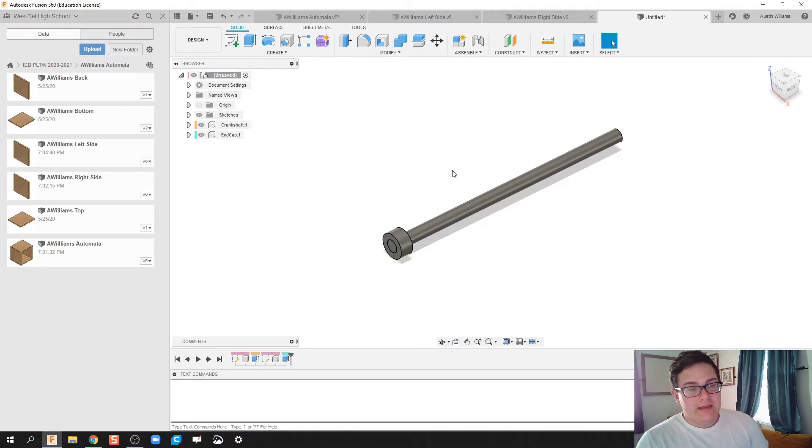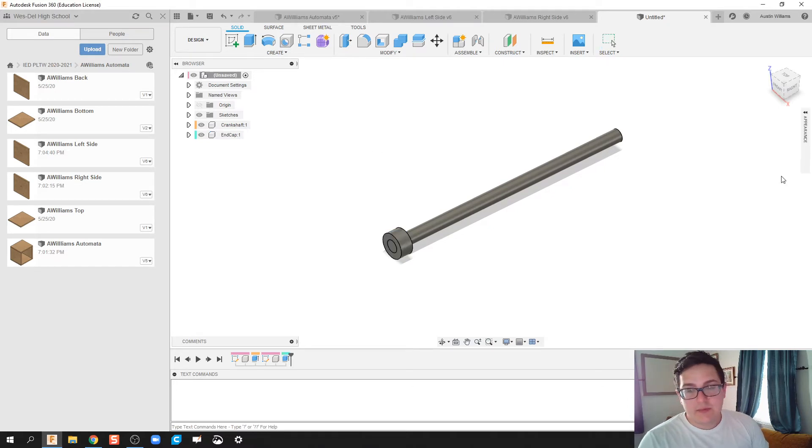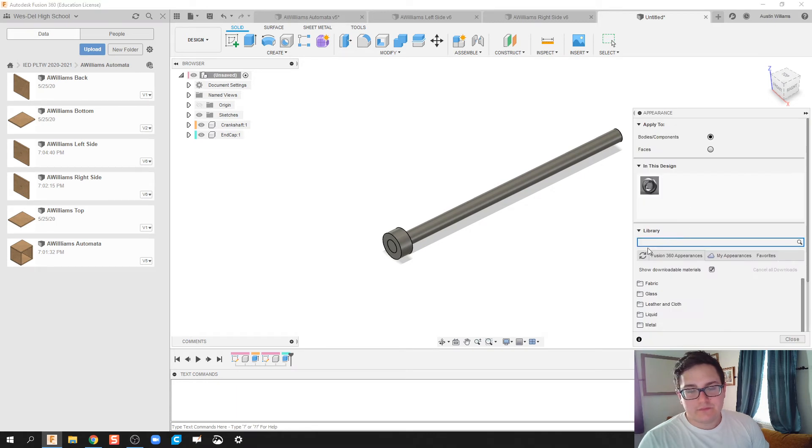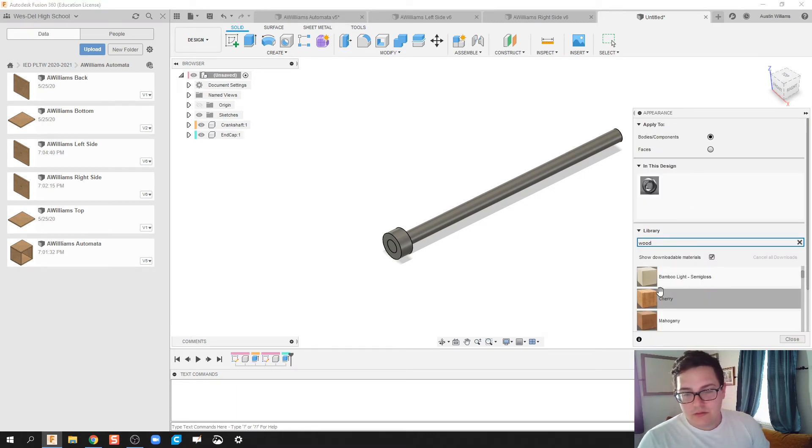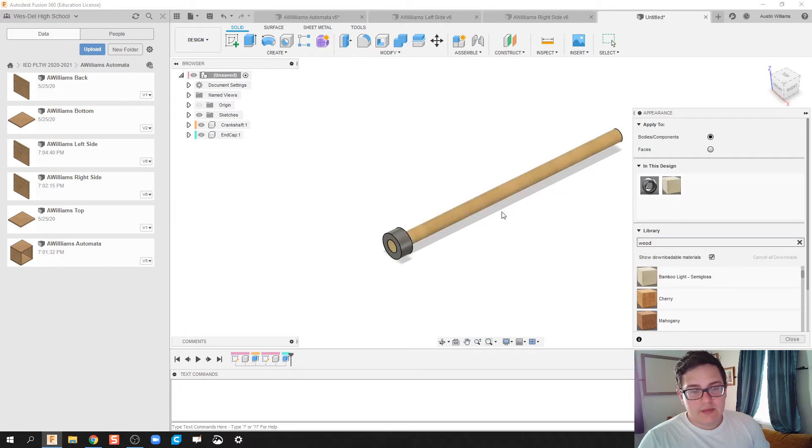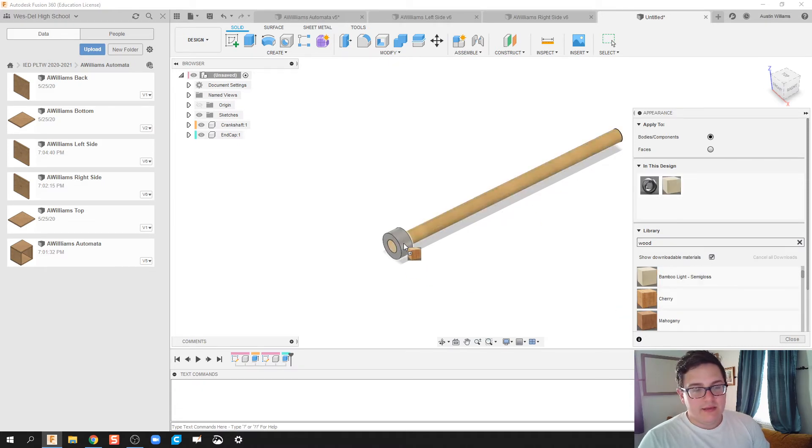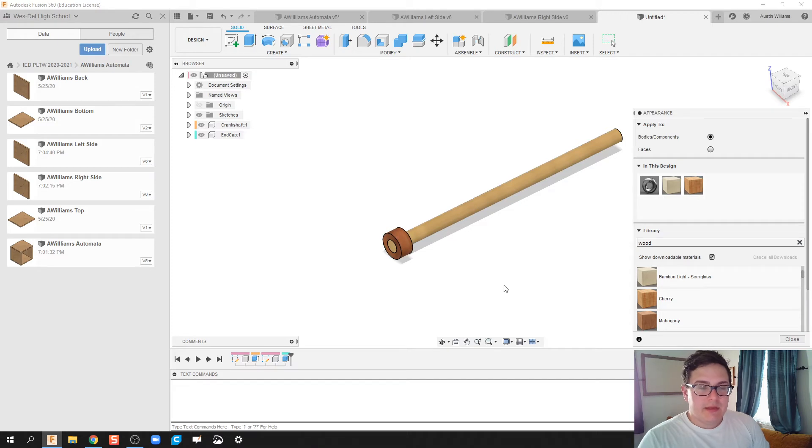And let's make these parts. I'm going to hit A on my keyboard, and we're going to change the appearance here. Let's make wood. My dowel rod is going to be a lighter shade of wood, so bamboo looks okay. And my end cap is going to be made out of a darker wood substance.